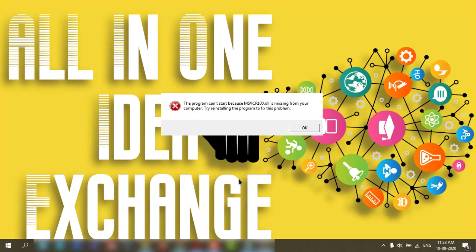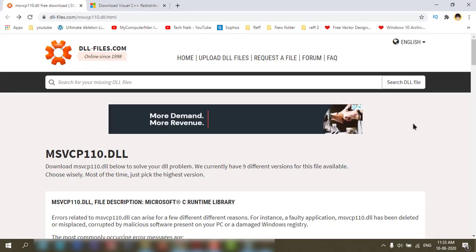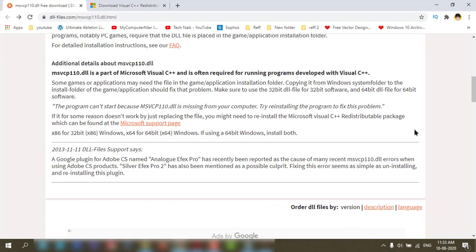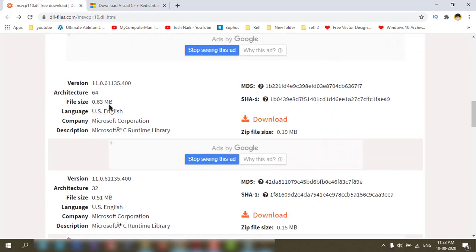Okay, the first method: you can go to this website and download the DLL file. For 64-bit OS, you can download this one. For 32-bit, you can download from here.